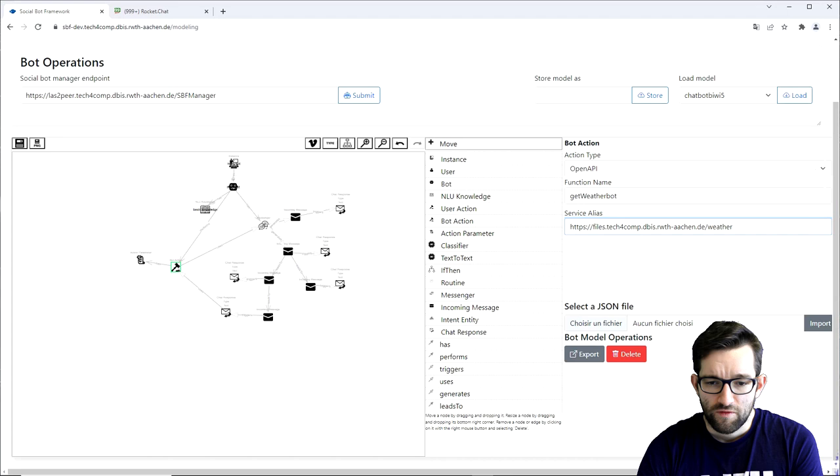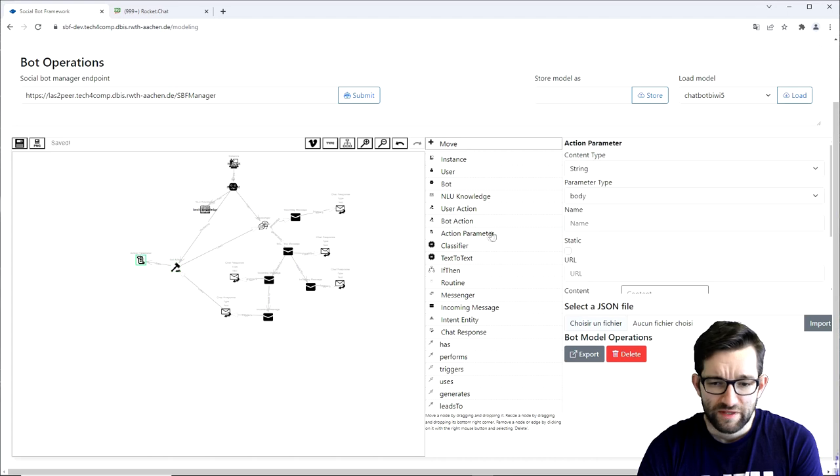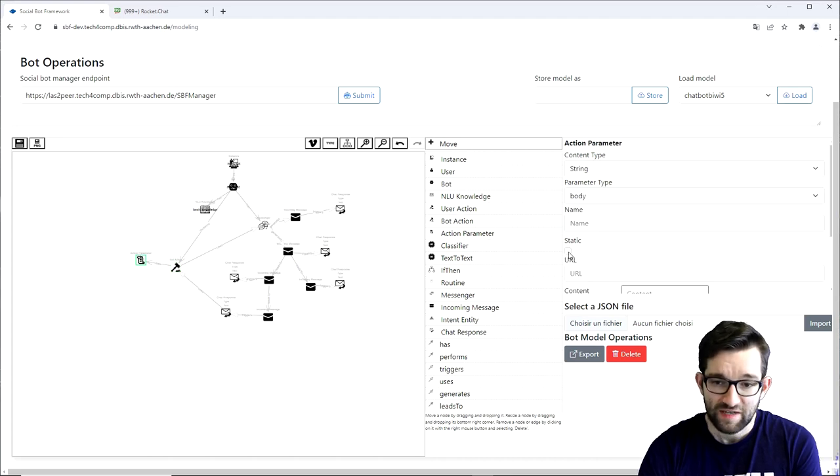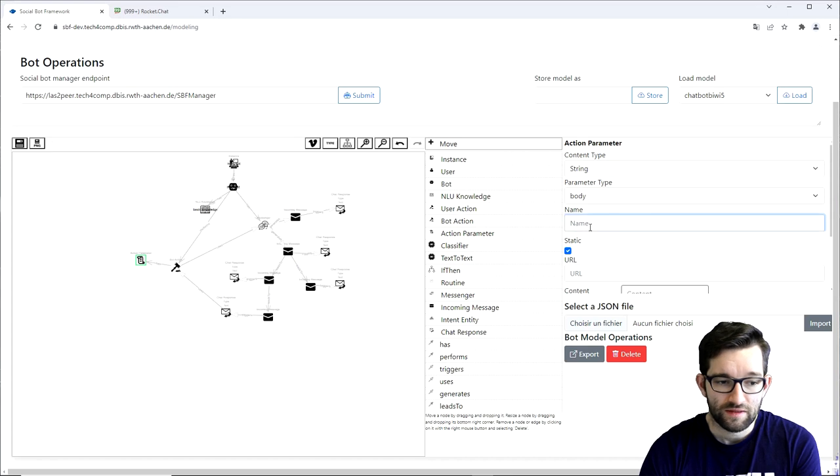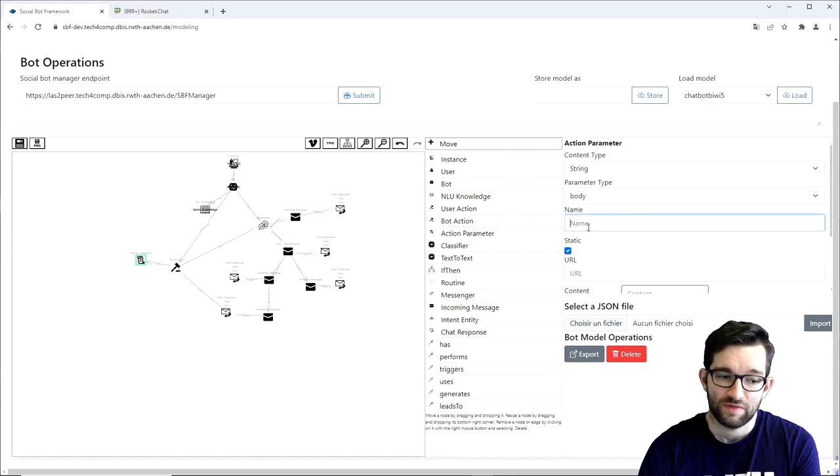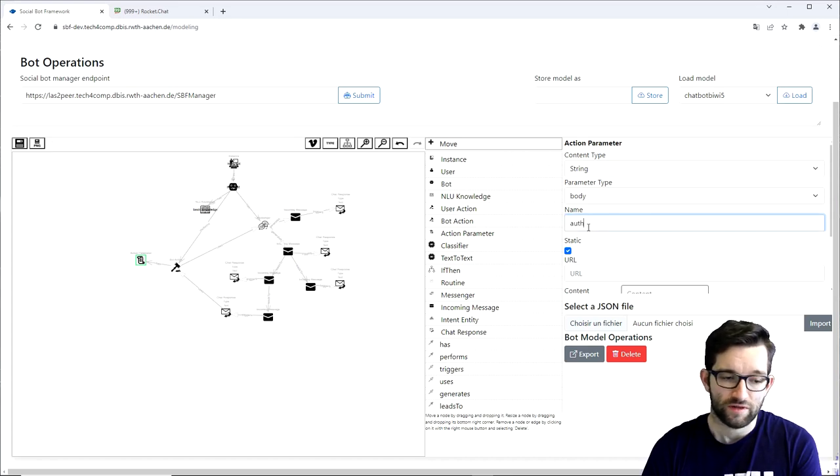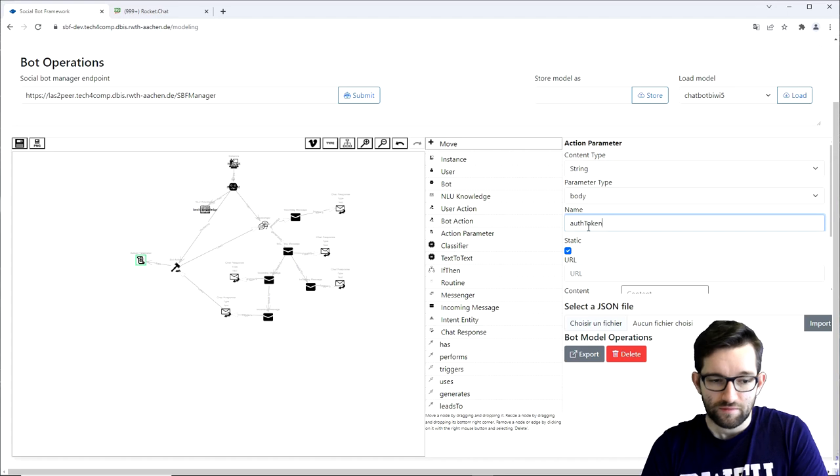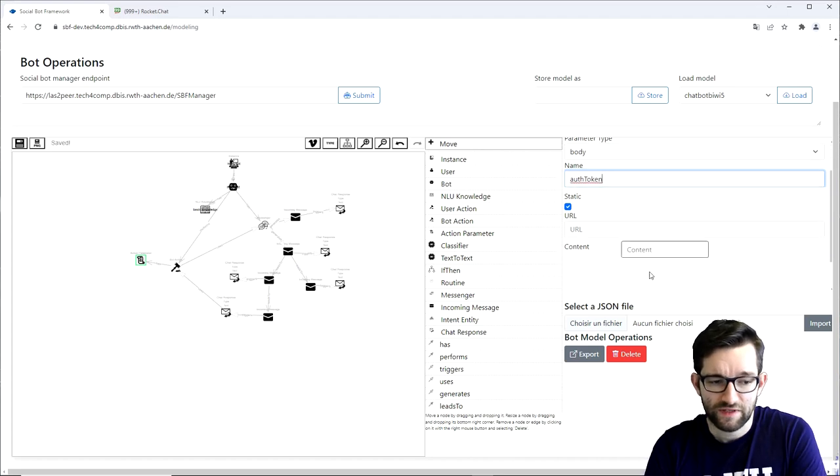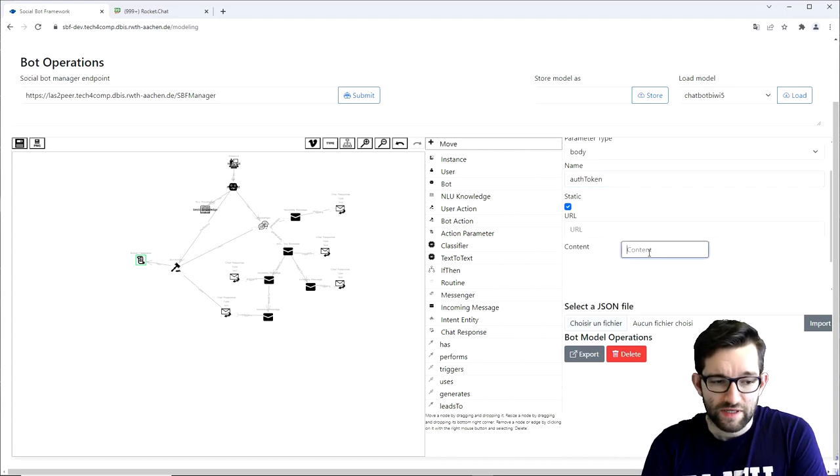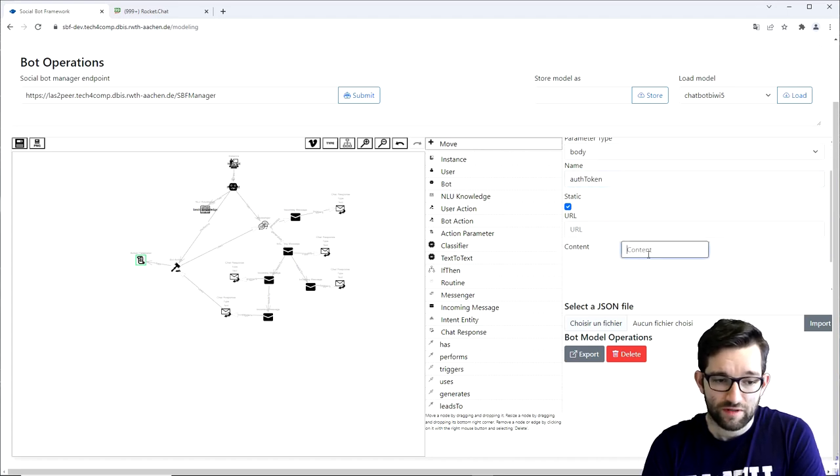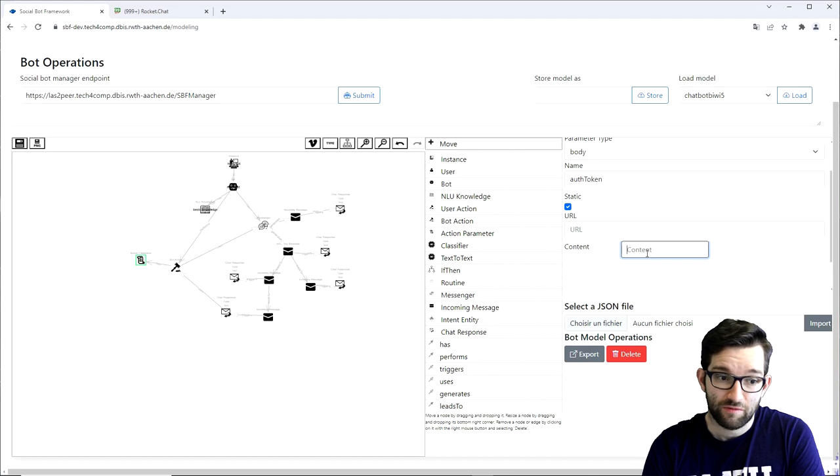Now, for the action parameter itself, we first need to check that it's a static parameter. The name will be the attribute's name. Thus, in our case, token. And the content field simply will be the authentication token, so the actual value of the parameter we need to send to the function.